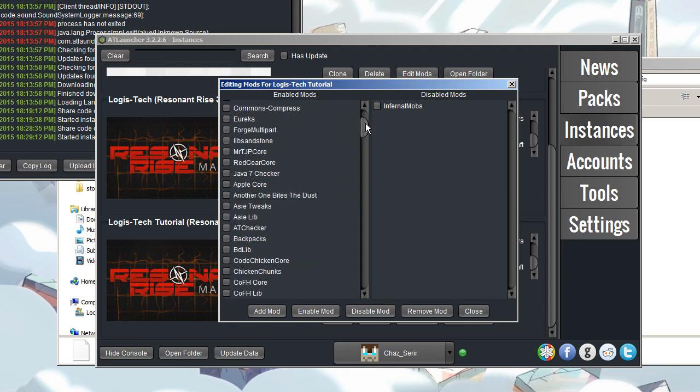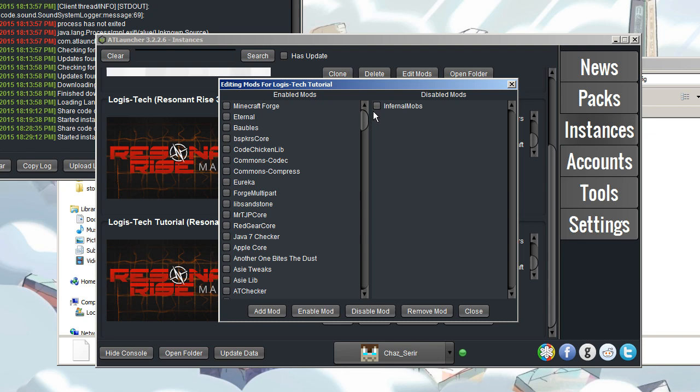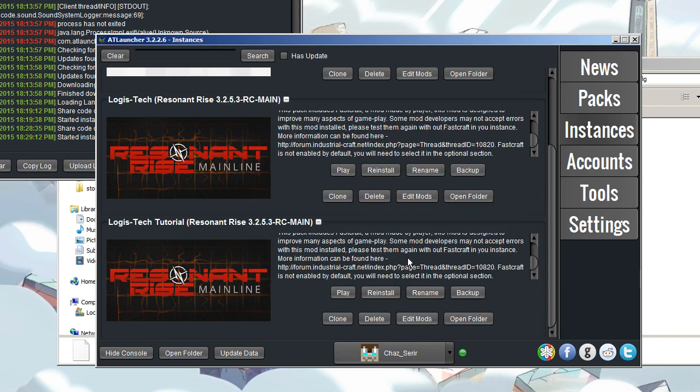So, there you go. With all that in mind, you should now have a Logistech Resonant Rise modpack and you'll be ready to play along with me when I start my series. So thank you for watching this little tutorial video. I shall see you later.